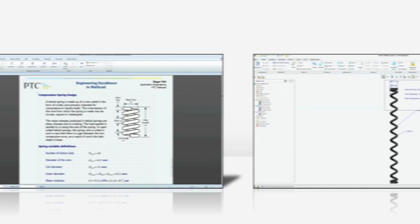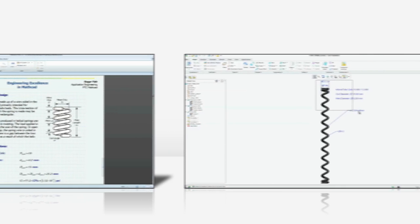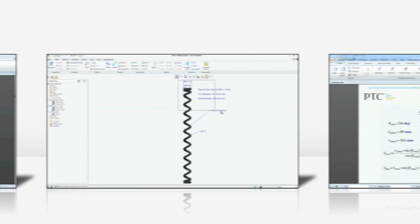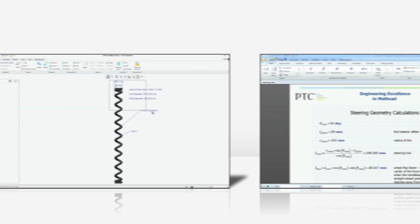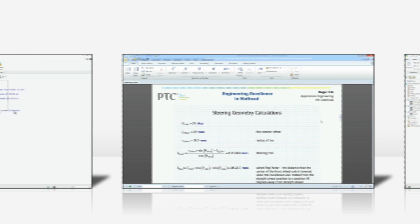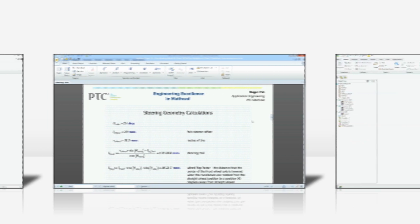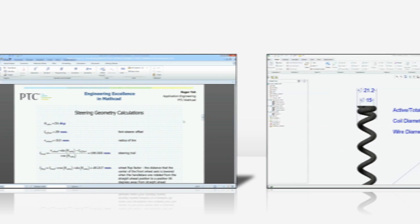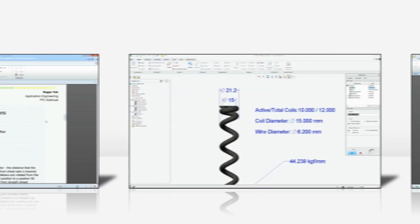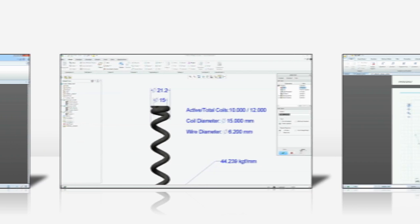Ever find yourself going back and forth between your CAD models and math calculations? All too often, designers and engineers are spending time waiting for each other, going back and forth between disparate tools.